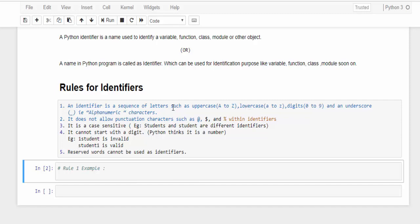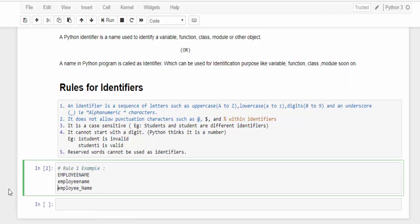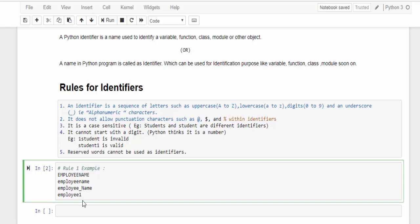First example, it should be uppercase. This is an employee name. Then employee name in lowercase. And the third example is employee underscore name where we use underscore symbol. This is how mostly variables are named. This is the best way of naming identifiers. Then the final example is employee followed by the number one.